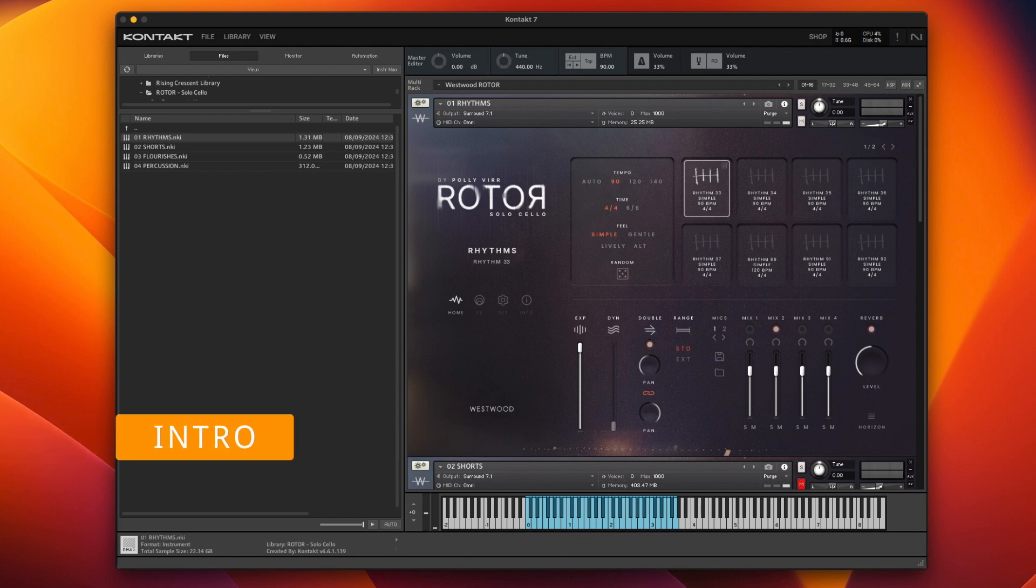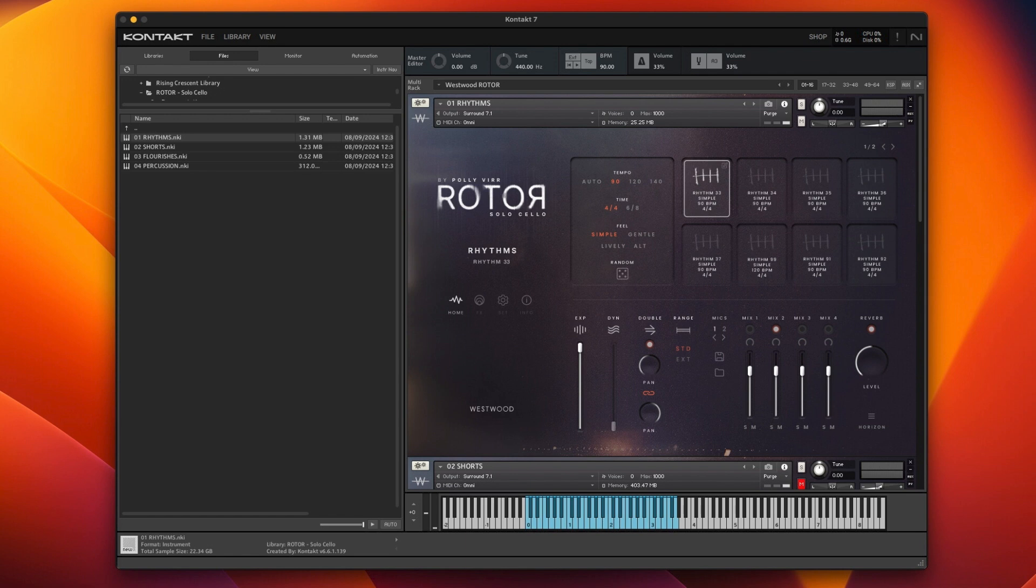Hi and welcome back to the channel. Today I'm having a deep dive into Westwood's Rotor Solo Cello. I did a video a while ago where I did a Logic track and basically had just gone through that and looked at this quickly.